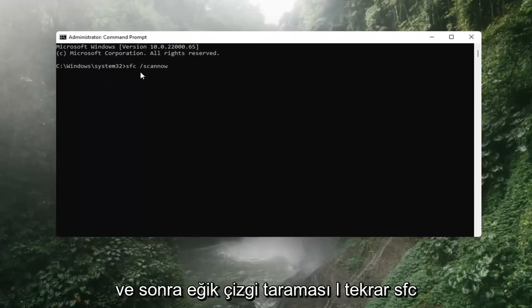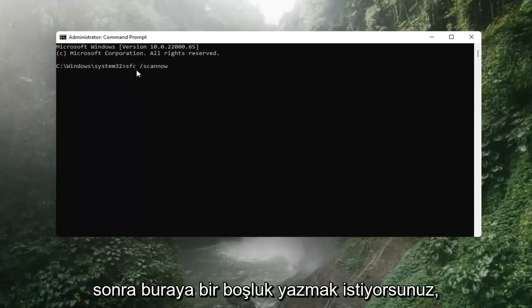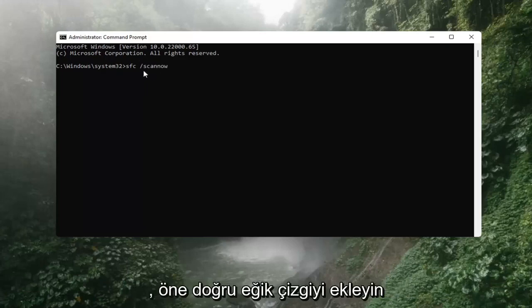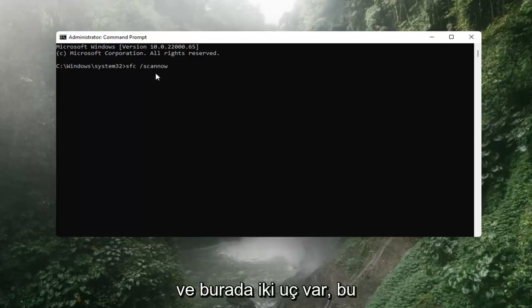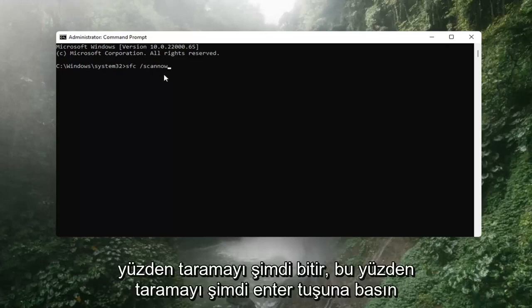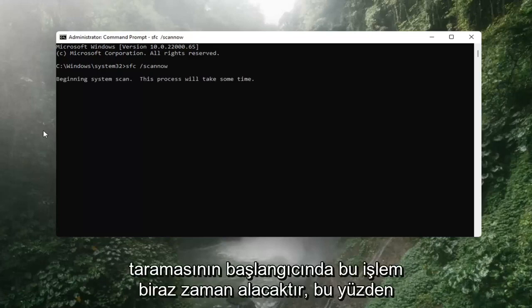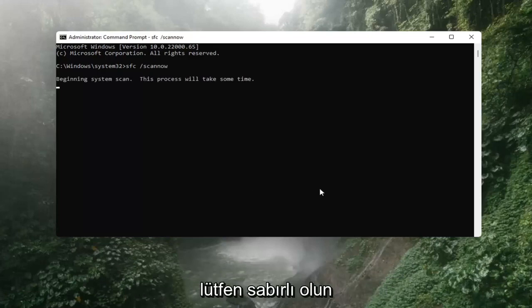Again, SFC, then type a space, then forward slash scannow. Scannow should all be one word with the forward slash out front, and there are two N's in there — scan and now. Hit Enter on the keyboard. It should say beginning system scan. This process will take some time, so please be patient.